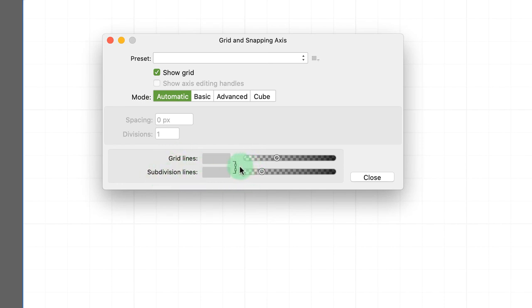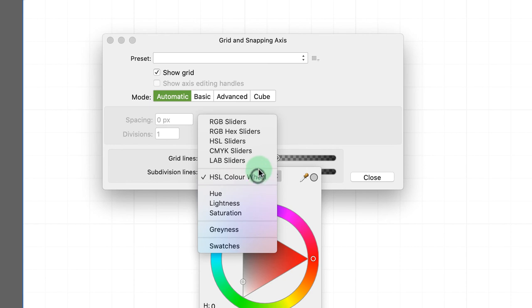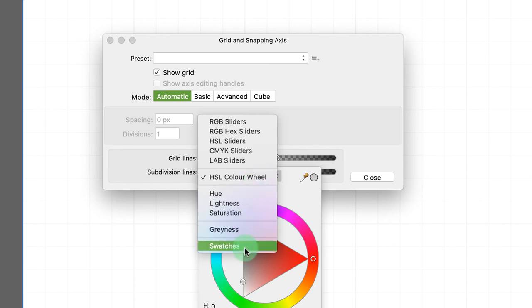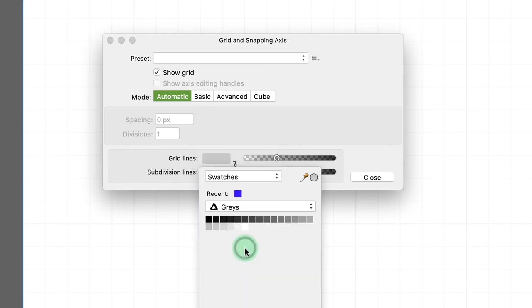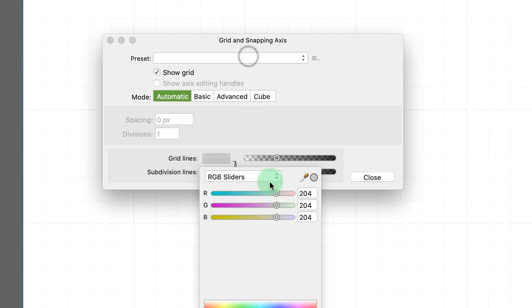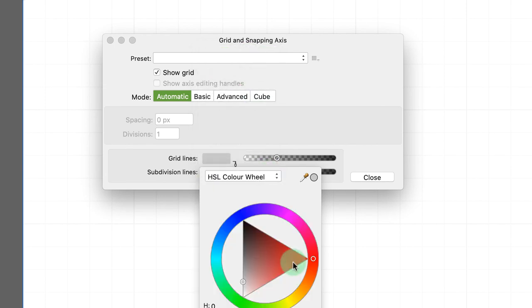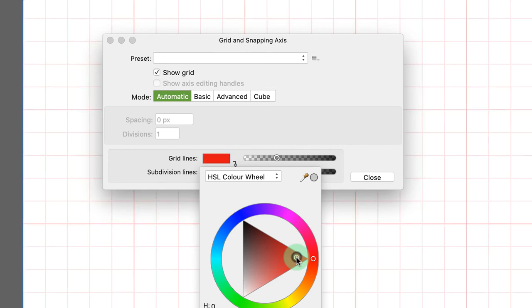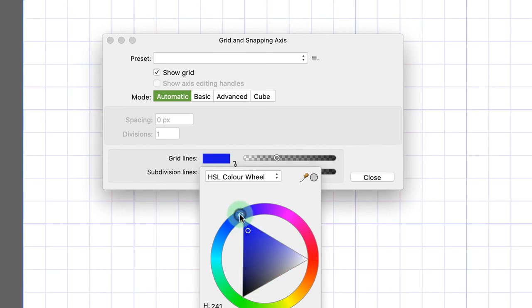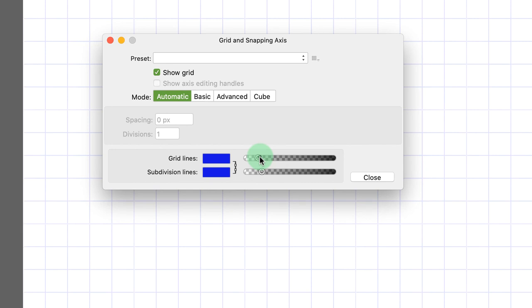Now, interestingly, we can change the color of these lines really easily. If you click here, the color wheel comes up. If you don't want to use the color wheel, you could use swatches, or you could actually get RGB sliders if you wanted those. Let me just show you quickly, if I wanted to have red grid lines, I could click on those. If I wanted blue lines, I could click on those. And of course, I can change the opacity of these to make them lighter or darker, depending on what I want to do.